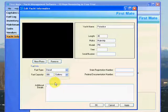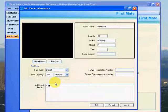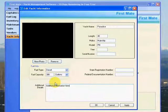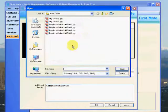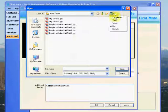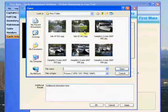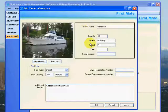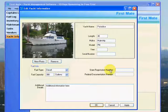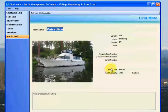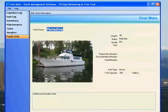You can enter any additional information down here, and you have the ability to add a photo by clicking in there and selecting any photo you'd like. When you're done, just click OK. This form is basically just for informational purposes — we'll get into some more advanced topics later.